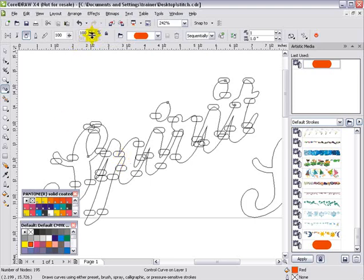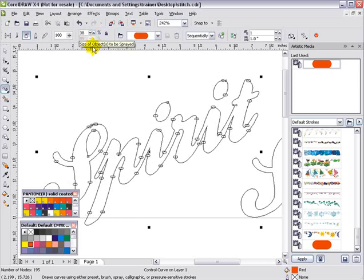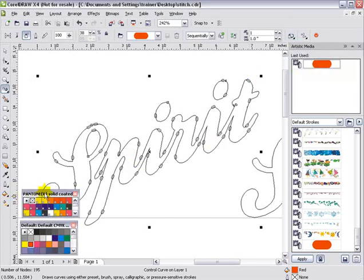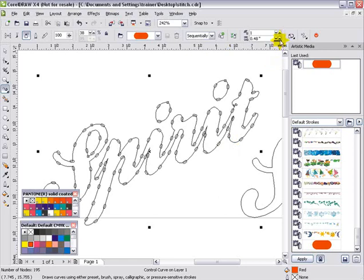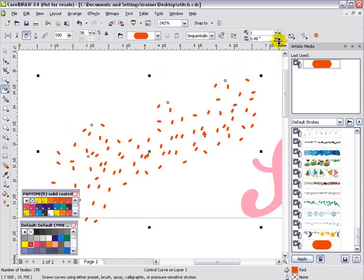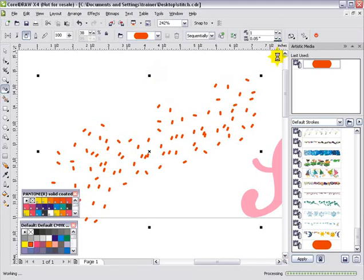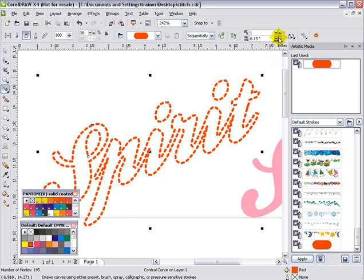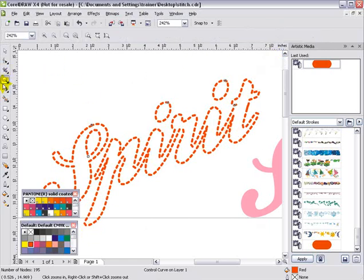If I go ahead and click to select my object, come up here to Size of Objects and bring those down — now I've changed the size. The next thing I want to do is go to Rotation, select Relative to Path, and click off of my workspace. Now you can see that my stitch effect is following my path. Then I want to go ahead and change the dabs — the amount of space between my stitches. I went down to 48 and you can see how that changed. Let's go back to View Enhanced. Bring this down to about 5 — you can see that's too close. I want to go up to 13. Now I've got a nice stitch effect set up to go with my graphic.